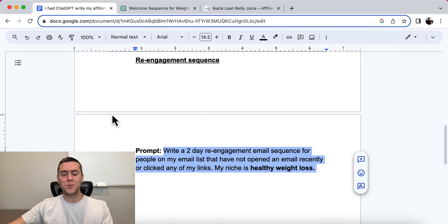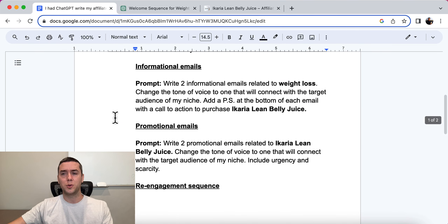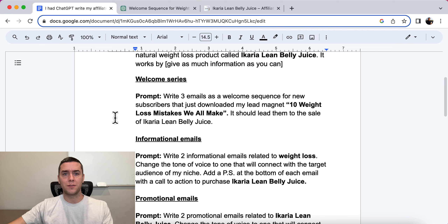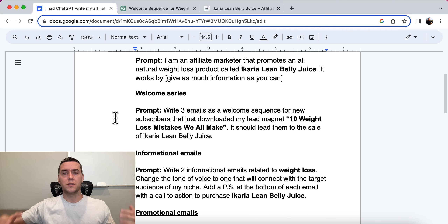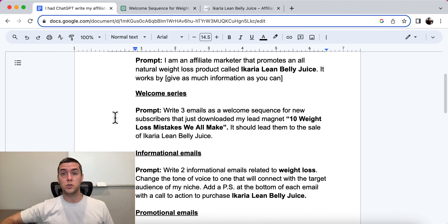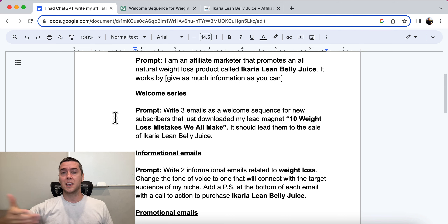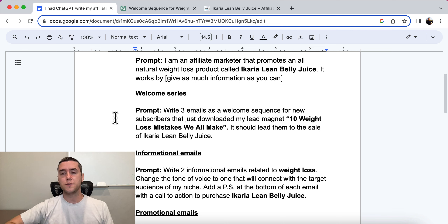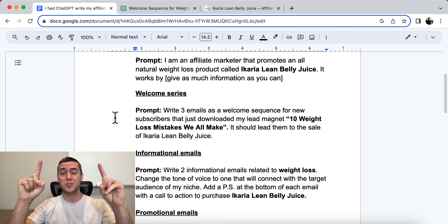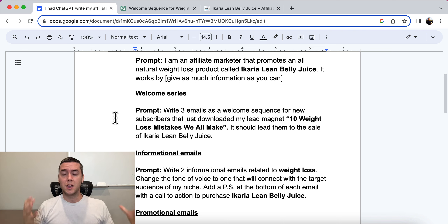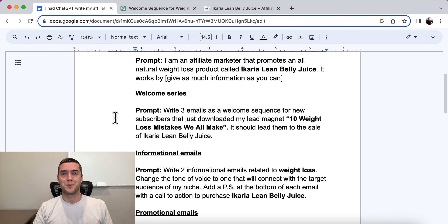I hope this video is helpful for you and you got a lot out of these prompts. I will leave all of these prompts in the description below for you to check out, start using them today, and start promoting other people's products to get a commission and start getting paid. If you enjoyed this video, make sure to check out these two videos as well, subscribe, leave a like, leave a comment, and I'll see you in the next one. Take care.